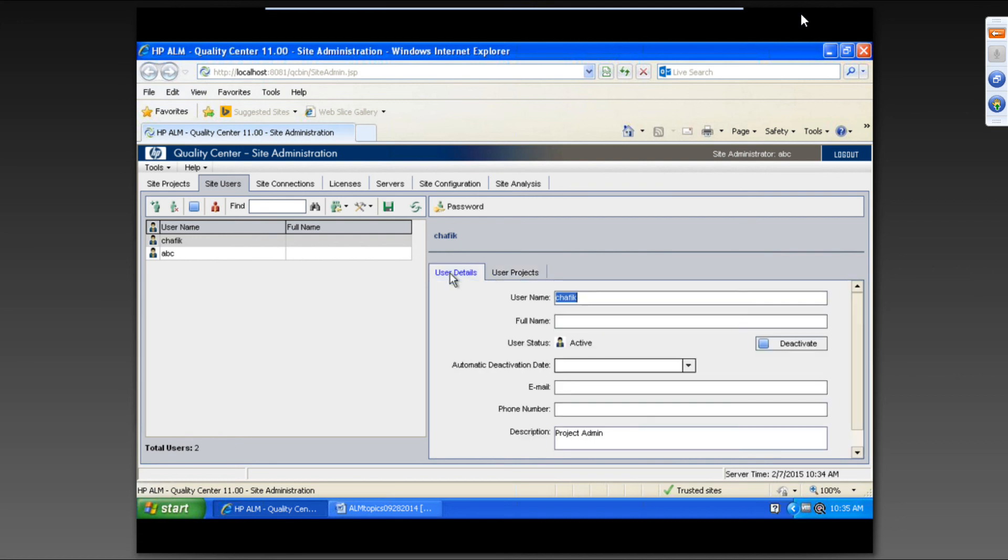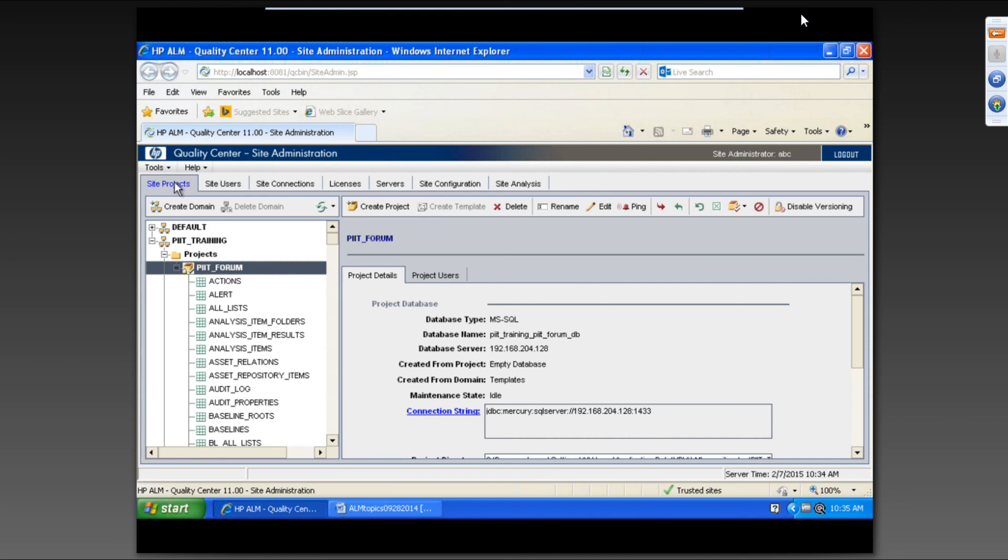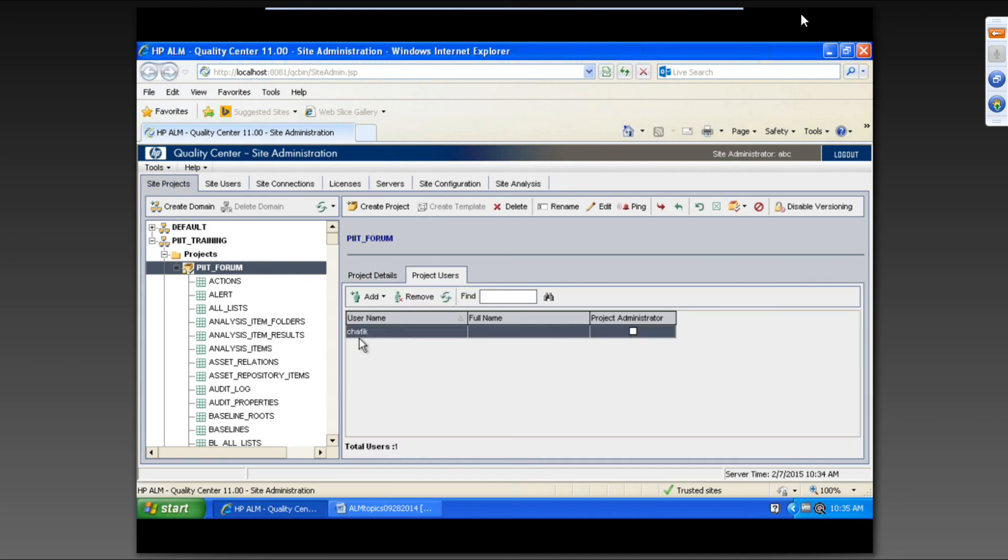All right. This user is part of the projects like that. And now if you click on site projects, click on project users. Look at here. Chafik is underneath this project users.